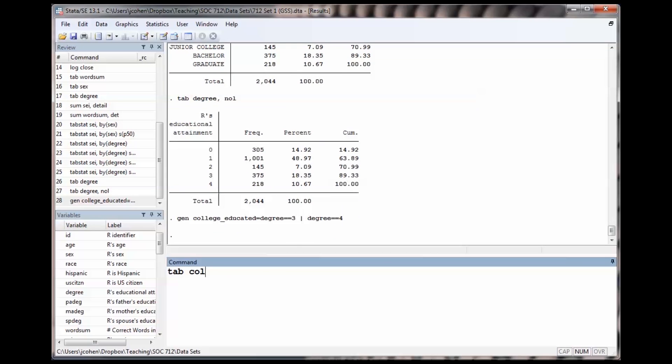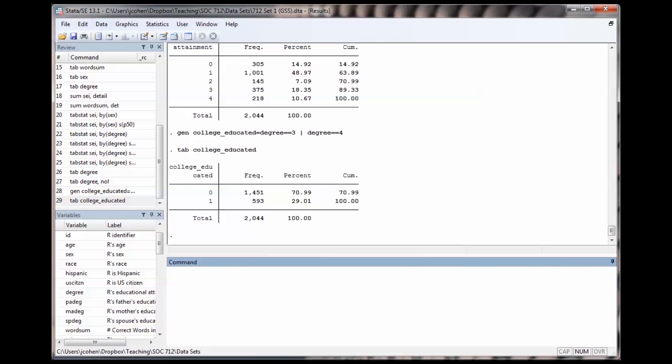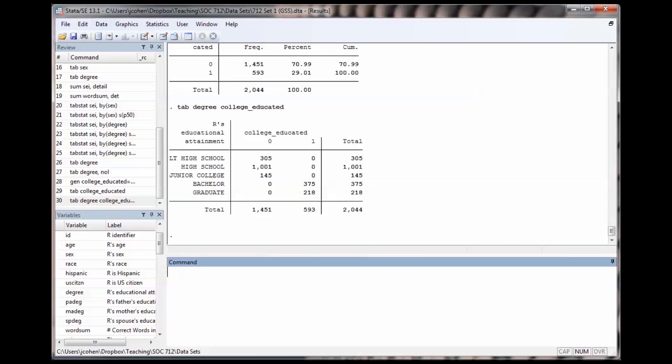It shows that 29% of the sample is college educated, and that everybody who had a bachelor's or graduate degree is in that category.